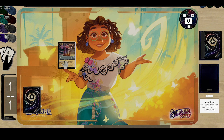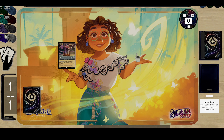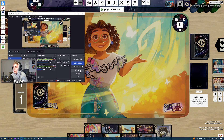I would definitely recommend looking at the hotkeys for Tabletop Simulator before you throw yourself into matches, because there's a lot of weirdness — getting familiar with the controls is important. Back in OBS, we're going to come over here and click Start Virtual Camera.